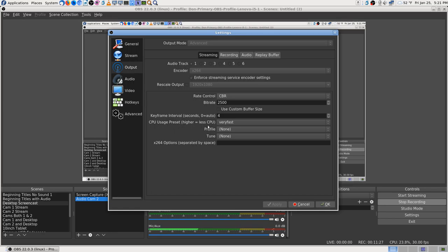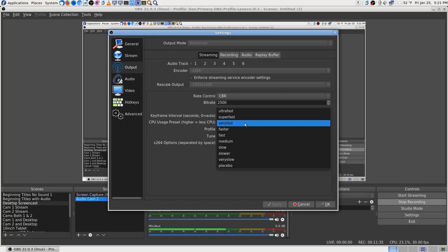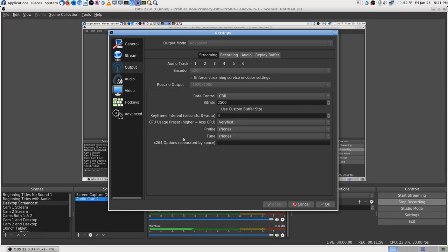Higher CPU preset means less CPU usage. The options are: very fast, super fast, ultra fast, faster, medium, slow, very slow, placebo. Why don't they use numbers if they're going to say higher and lower? Keyframe interval is set to auto. I don't remember if it crashed the app, but I remember having streaming problems at the beginning - I think I had to change it to 10 or something when I very first started with OBS.